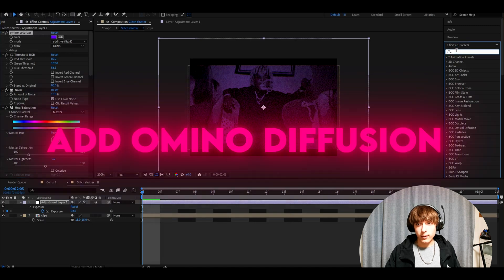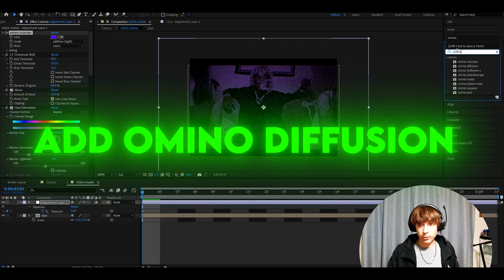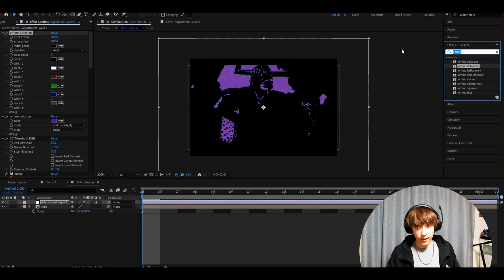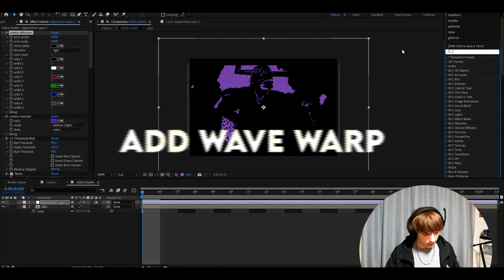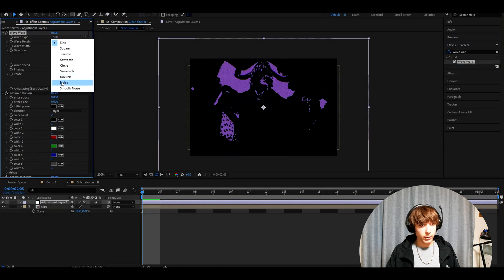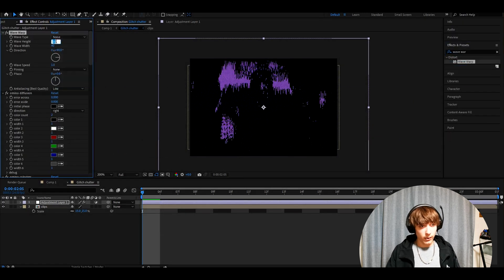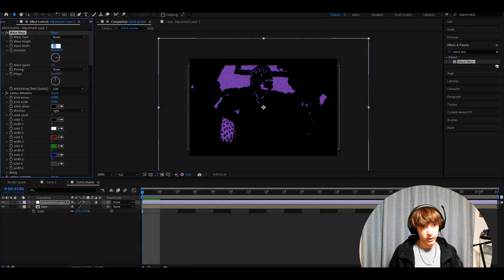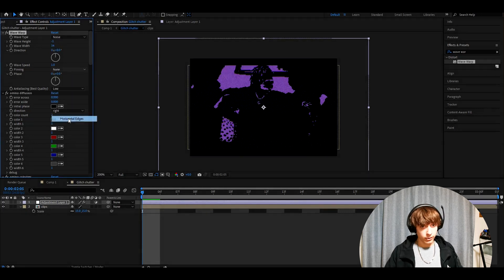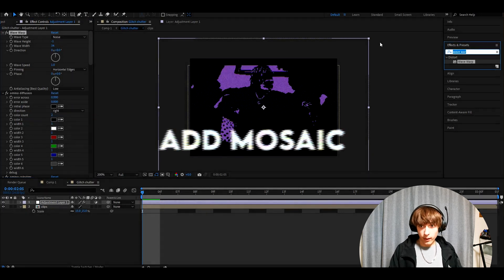Now we need to add Omino diffusion. You'll just want to make the error across to zero. Now we want to add wave warp. Make the wave type to noise, wave height to minus one, wave width to 34, and the direction to zero. Make pinning to horizontal edges.